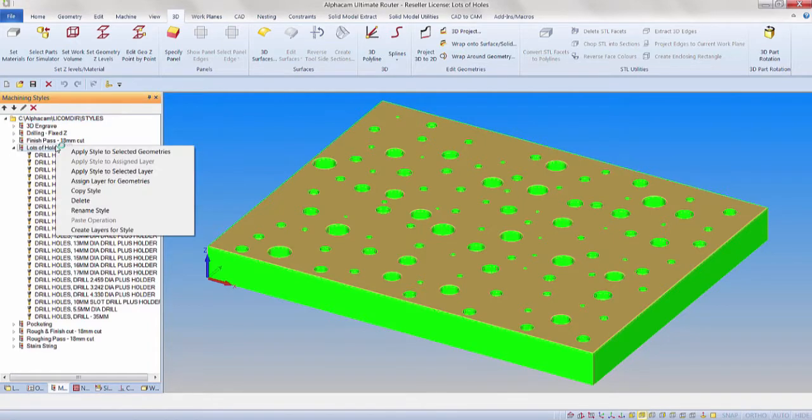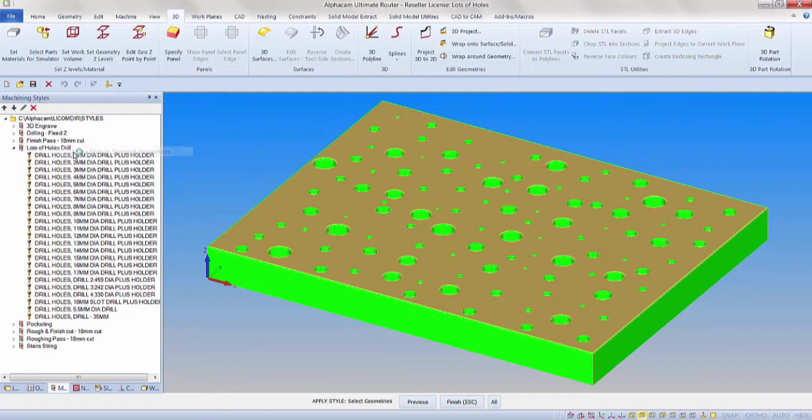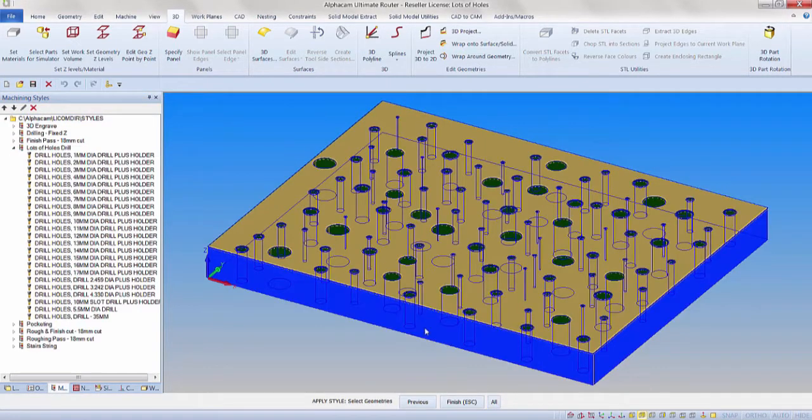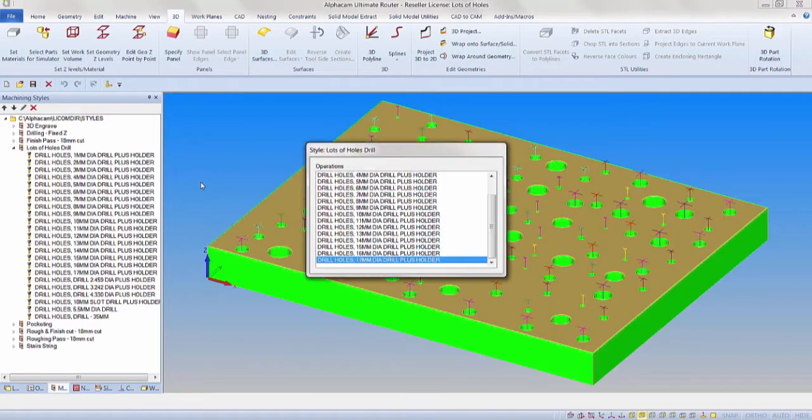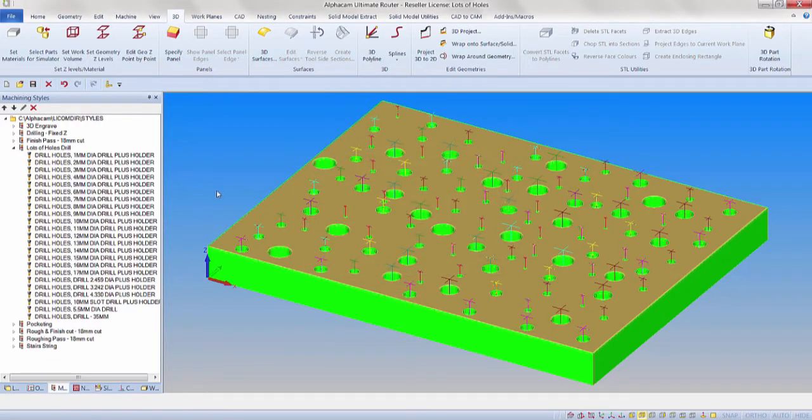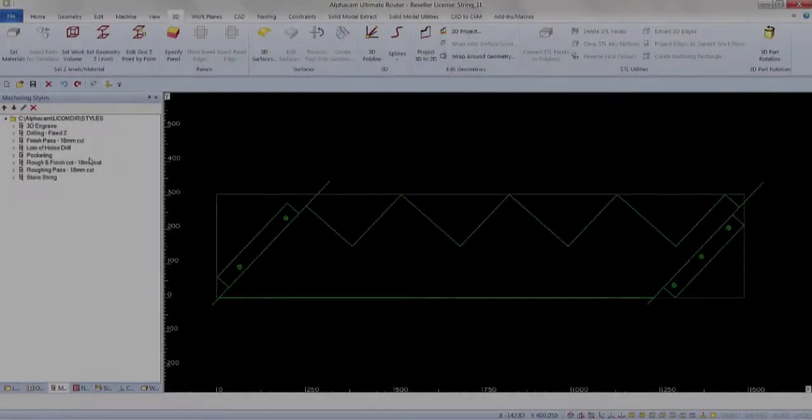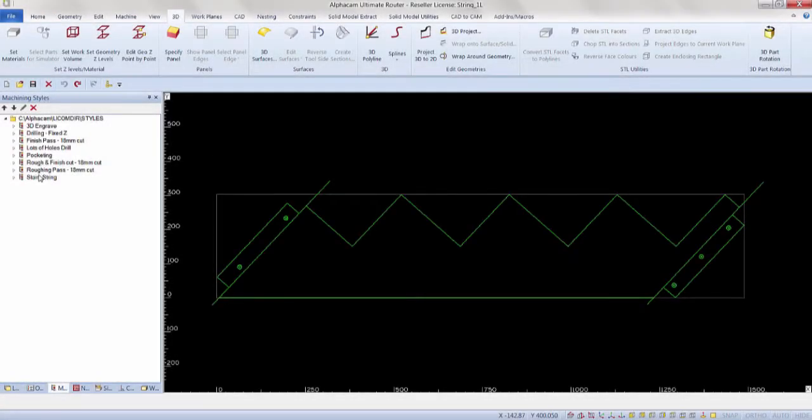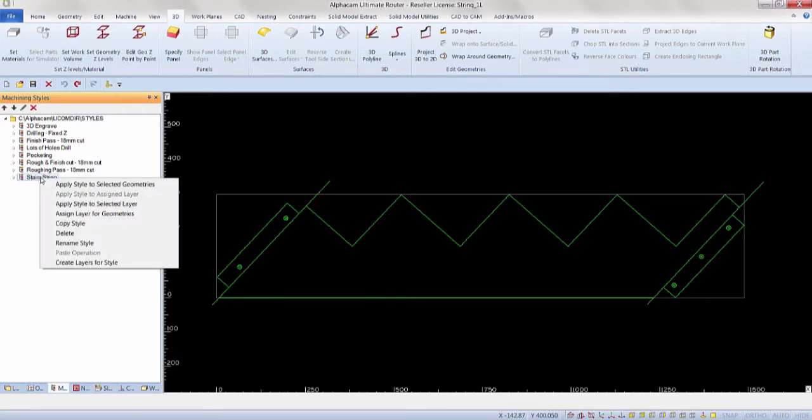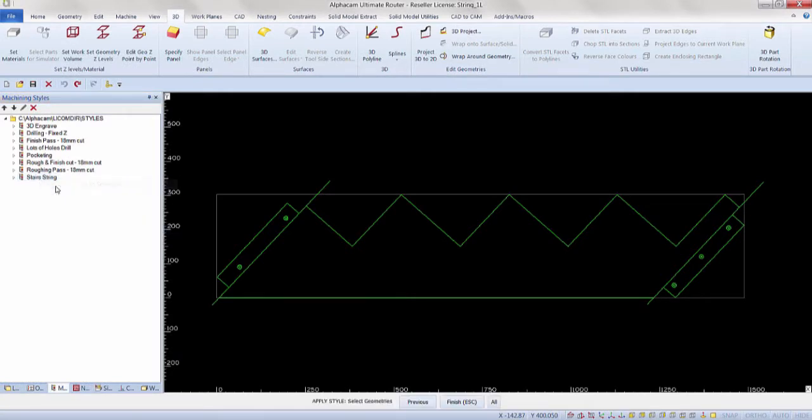The machining operations contained within a style can be modified prior to application or the operation can be altered under the operations tab after it has been associated to the geometries.